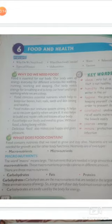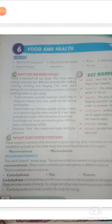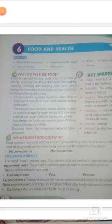Why do we need food? Food is essential for our body. Our body uses up energy every day for different activities like walking and running. Our body also needs energy for breathing and to keep our heart and lungs working while we are asleep.